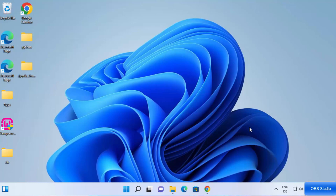Hey guys, in this video I'm going to show you how you can install OBS Studio on your Windows 11 operating system. In addition, I'm going to show you how you can use OBS Studio to capture your desktop screen.